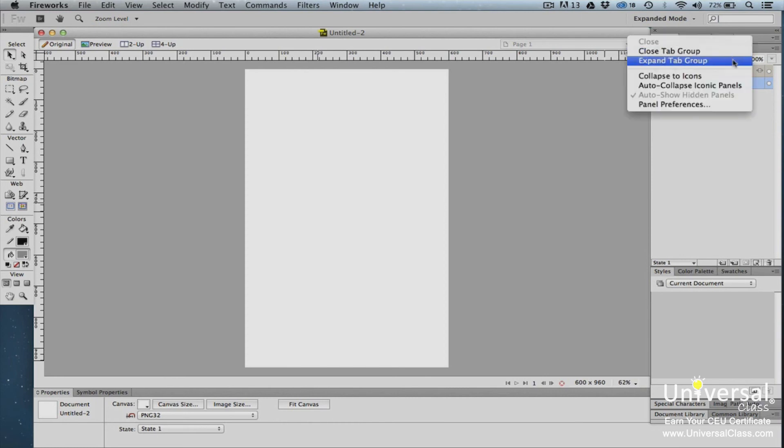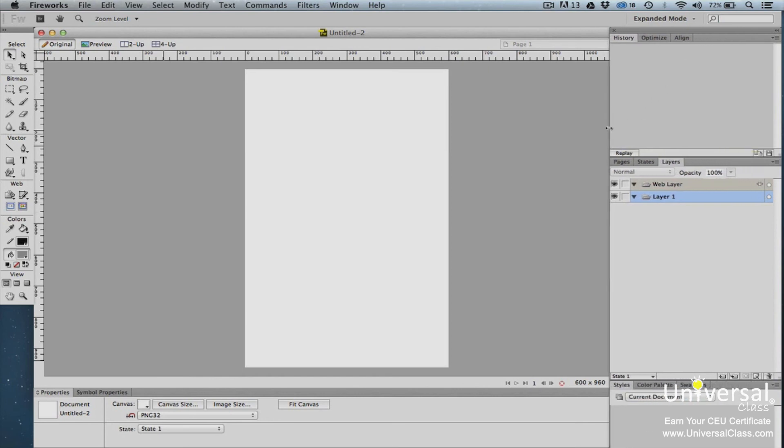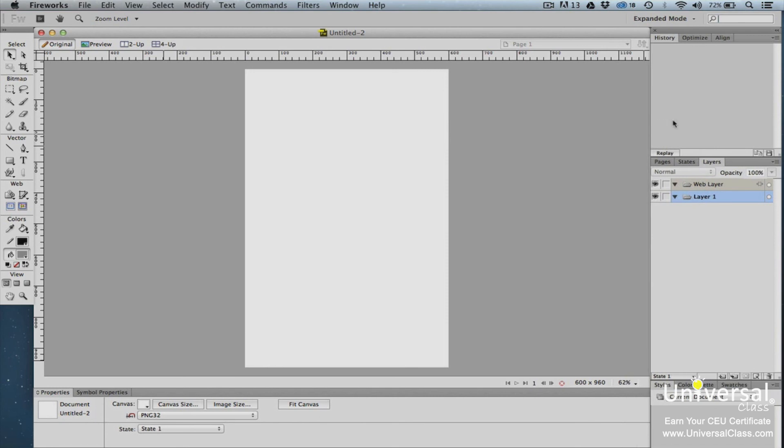To increase or decrease the width of the panels, drag on the left outer edge of the panels. Drag outward to increase the width, and drag inward to decrease the width.